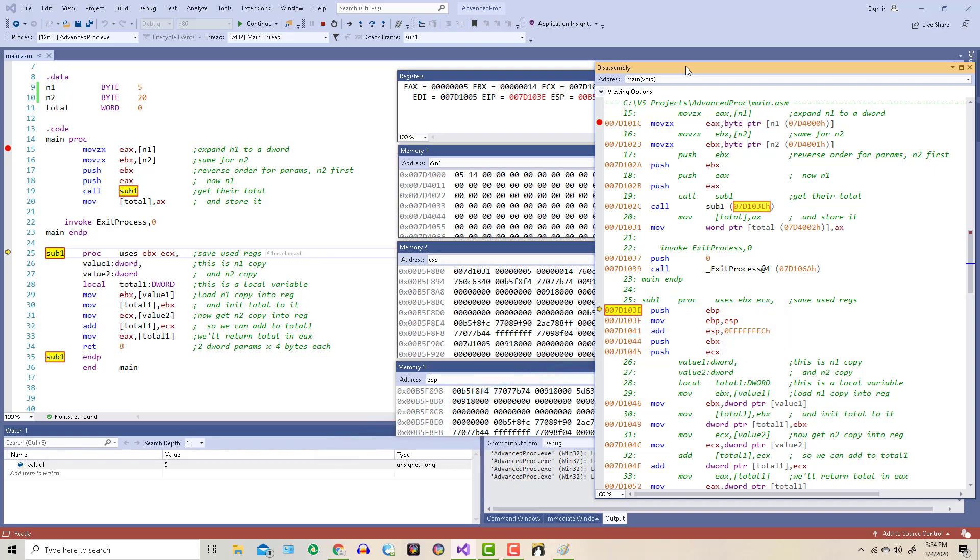The next two lines happen because of the uses directive up on line 25. By making use of this directive, we don't have to manually push those registers. Nor do we have to manually pop those registers at the end of this procedure.